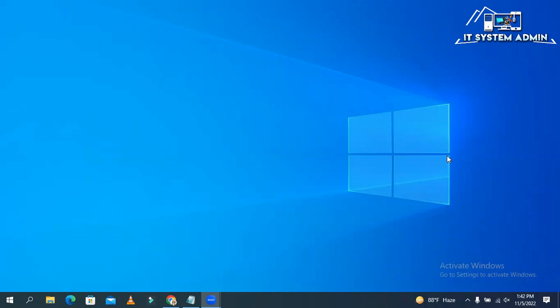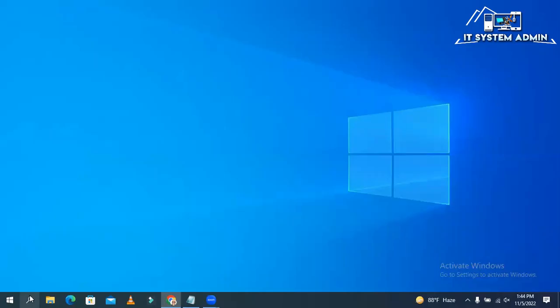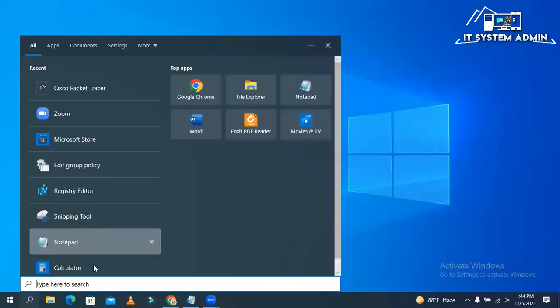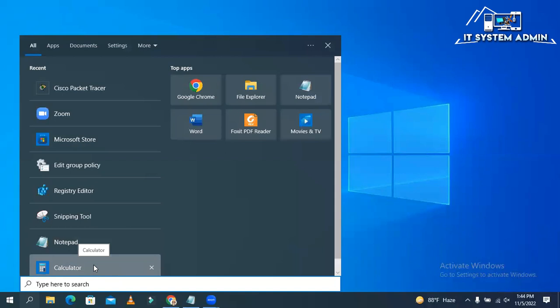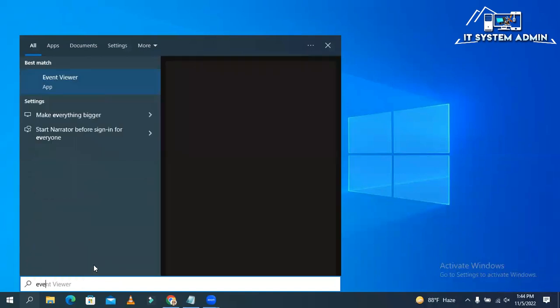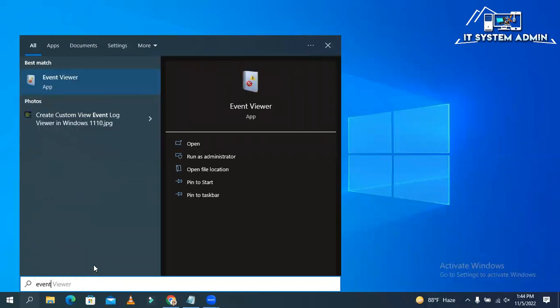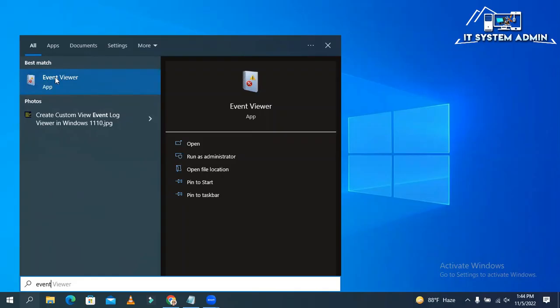Now I am going to show you how to create custom event viewer. First, type event. This is Event Viewer app. Click on Event Viewer.